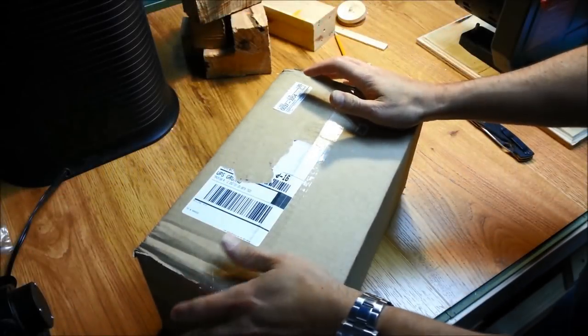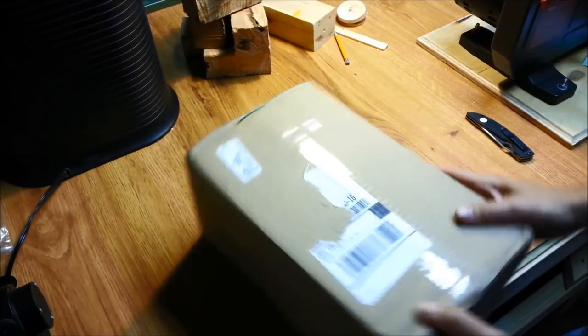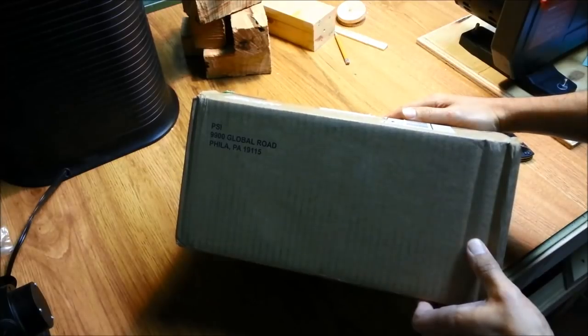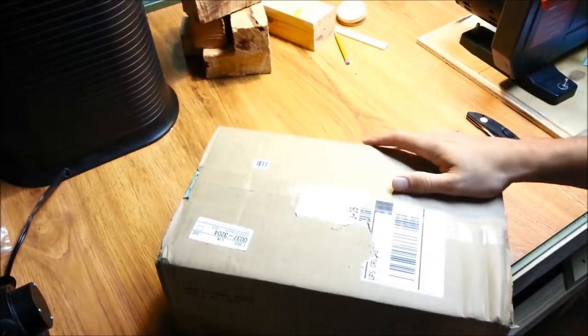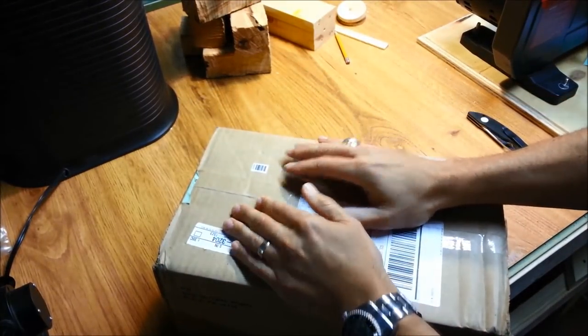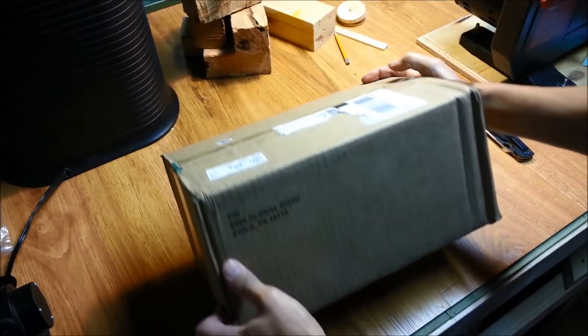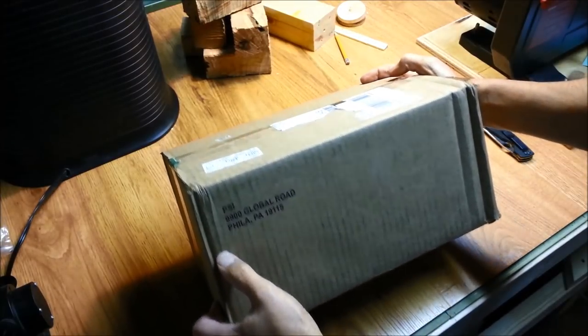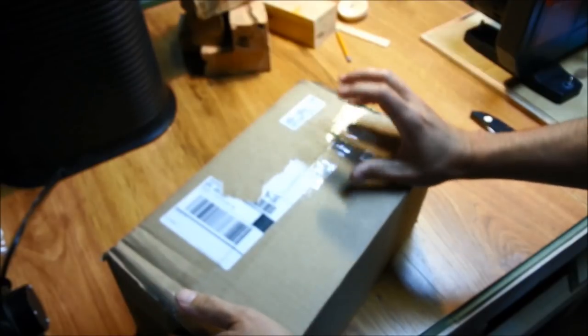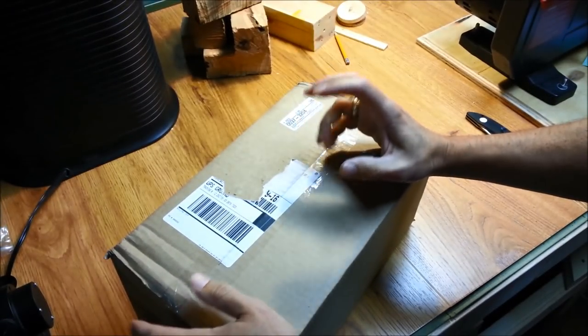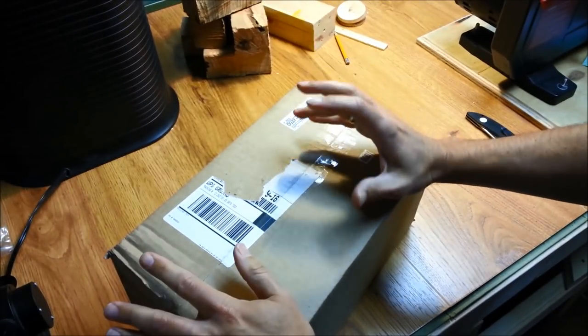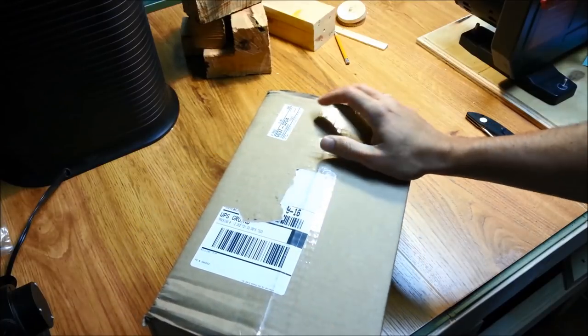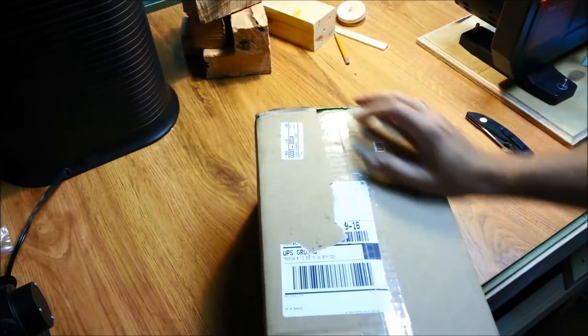I wanted a pair of scroll chuck jaws for a Harbor Freight lathe, but those things are pretty expensive. So I was looking around online and found from Penn State Industries a package they had that had a scroll chuck and a bowl chuck and a few other things as well as an adapter for a really reasonable price.